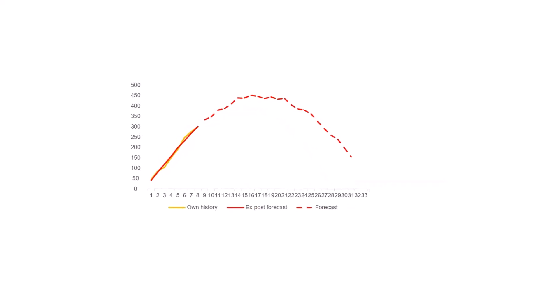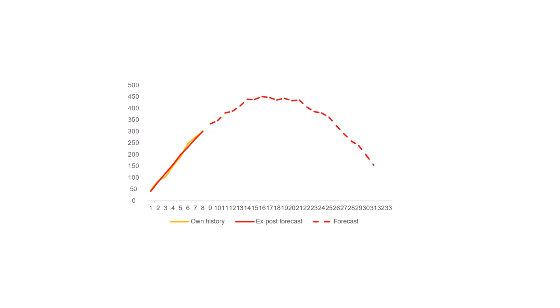The past values of the scaled curve type are then used as the ex-post forecast and its future values as the forecast.